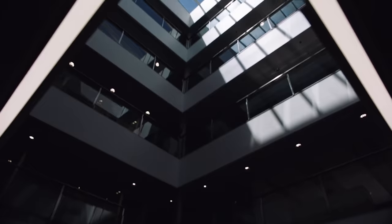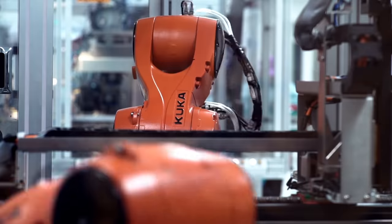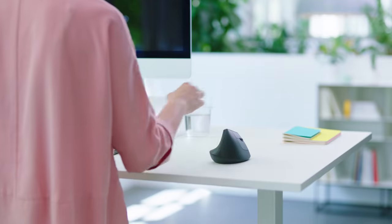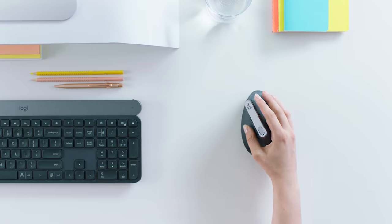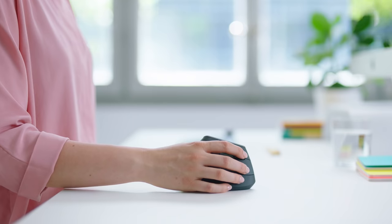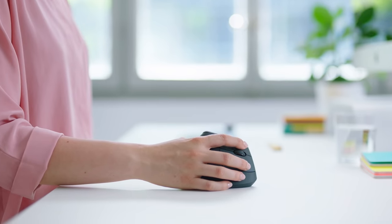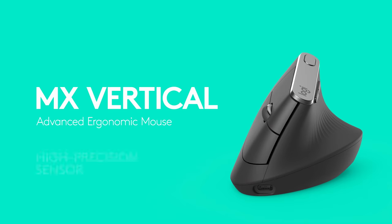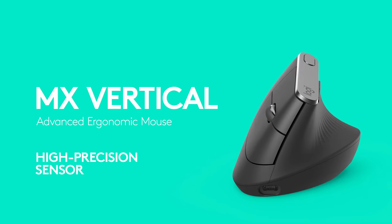Finally, we fired up the machines and brought MX Vertical to life.